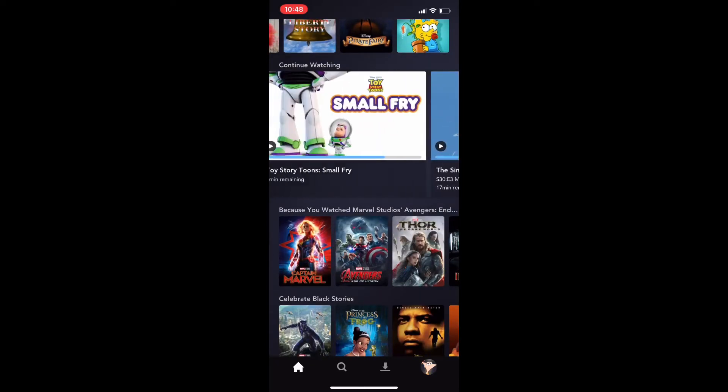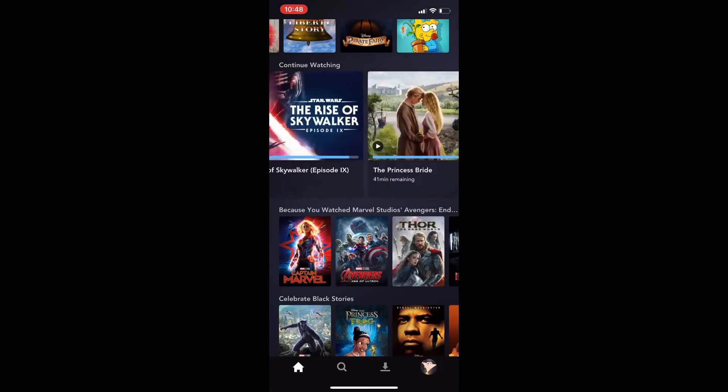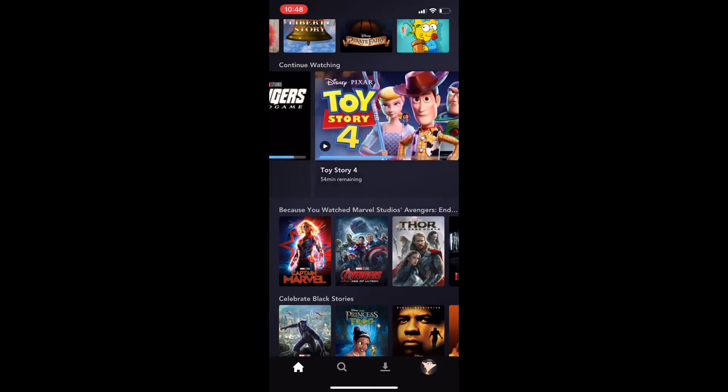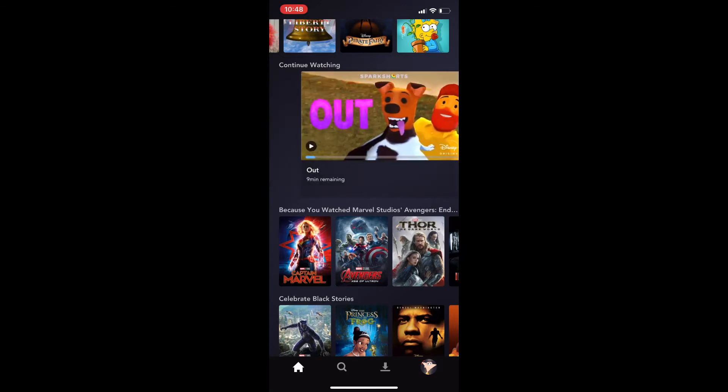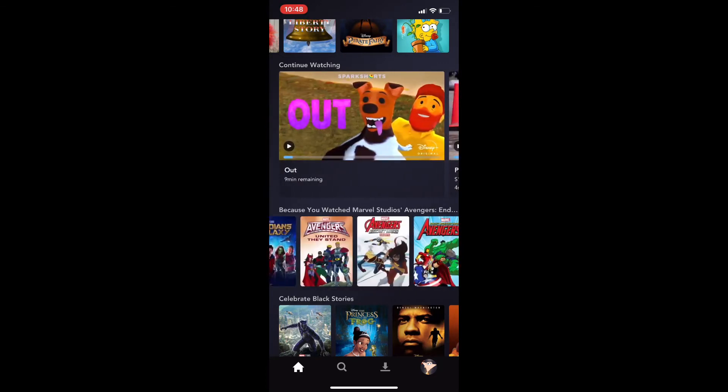I don't think I've watched it on this account, honestly. But I have watched it.